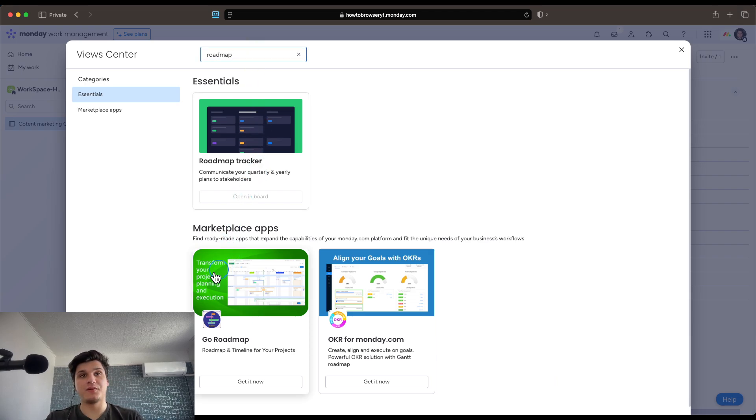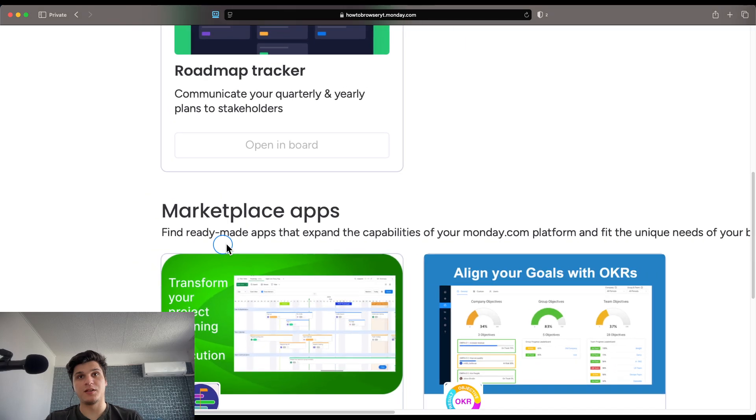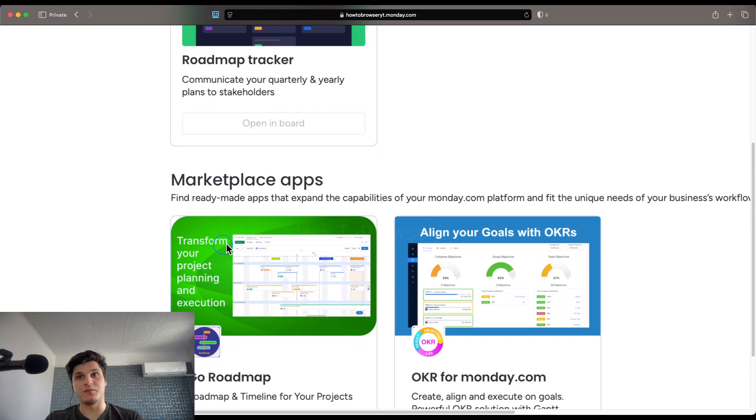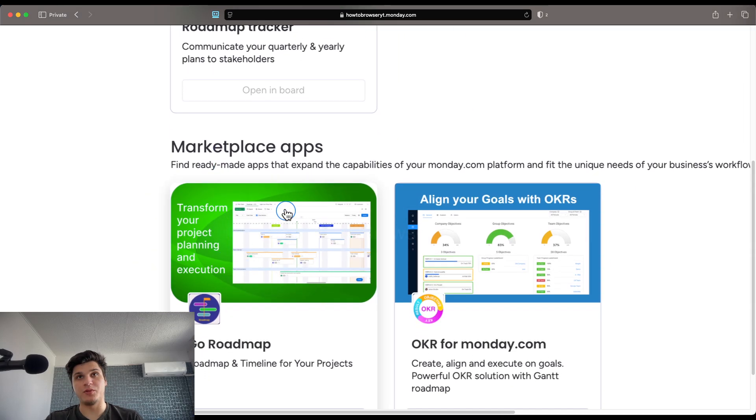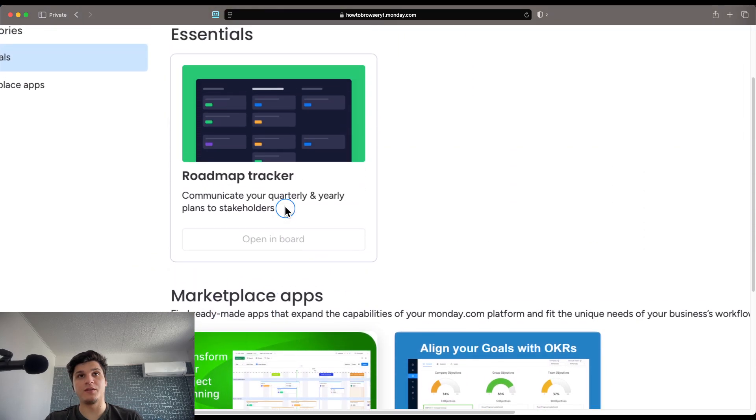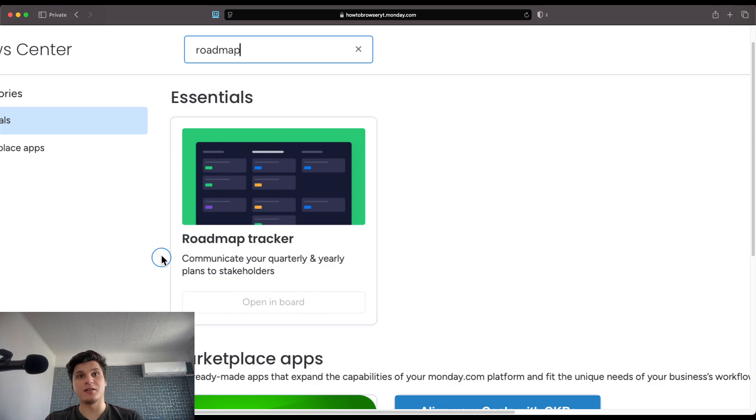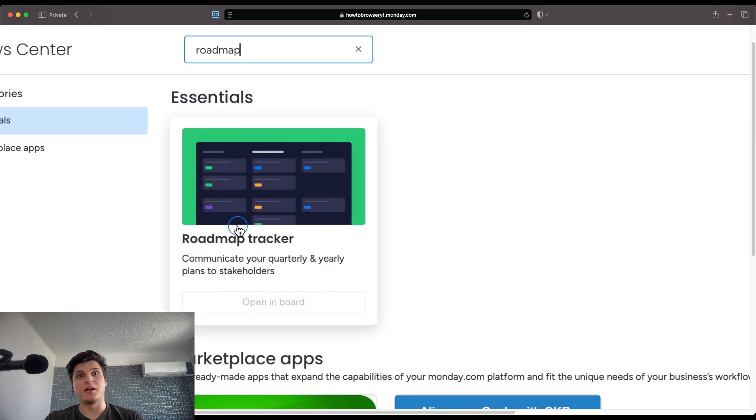And here we have the marketplace. We have some ready-made apps that you can maybe find useful. And also we have the essentials, the roadmap tracker, which communicates your quarterly and yearly plans. Now, how can you use this?